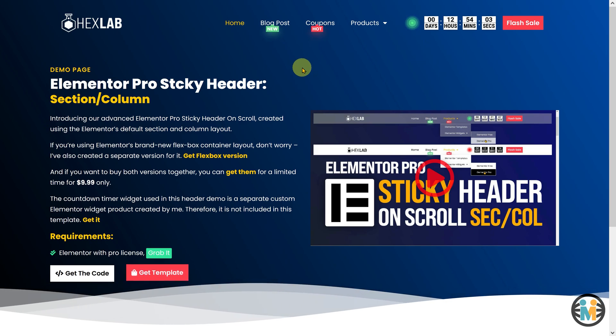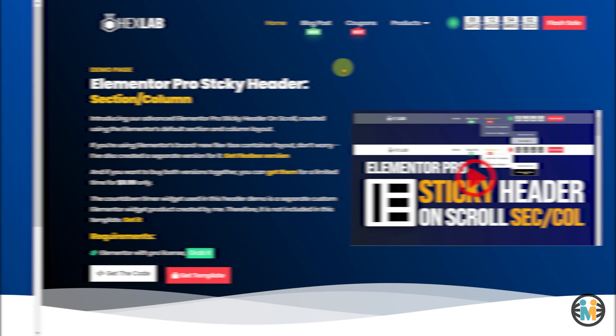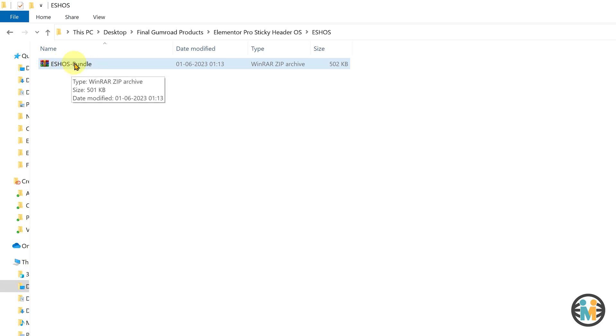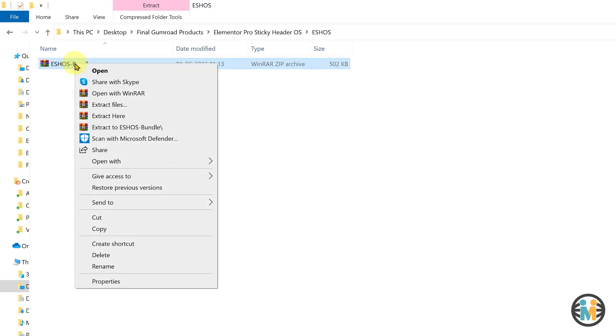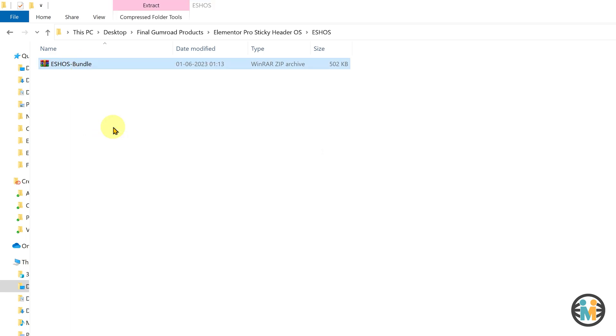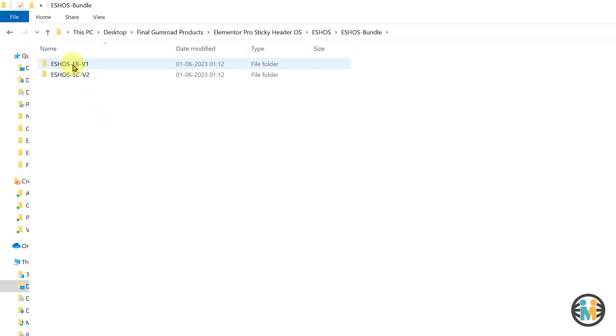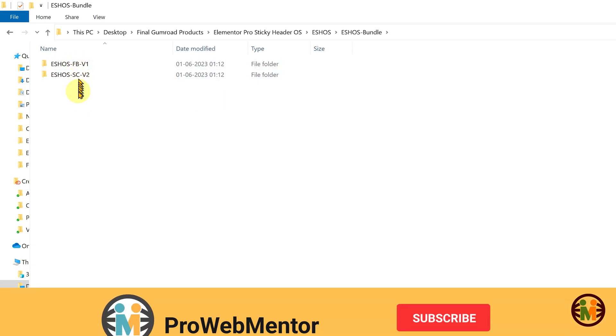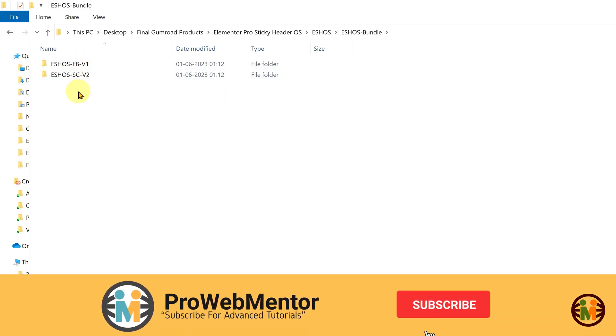After completing your order, you will receive a zip file that includes the templates and a readme instruction manual. To import the template into your WordPress website, simply extract the zip file to any location on your computer. If you have purchased both templates as part of the bundle offer, you will find two separate folders within the extracted folder.